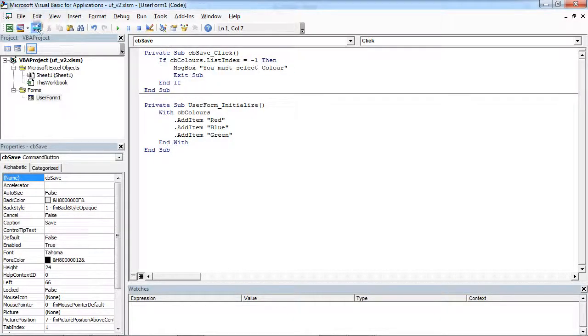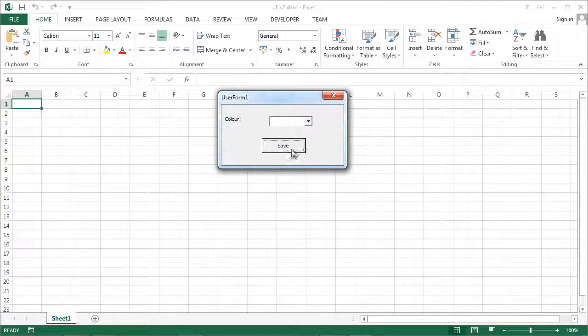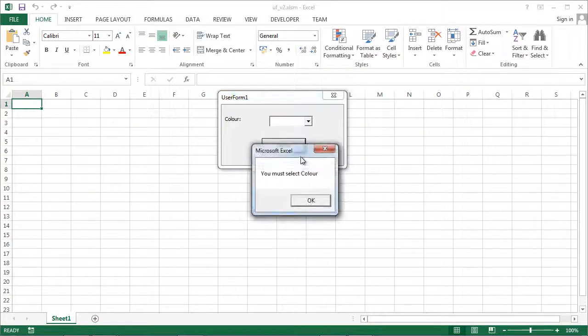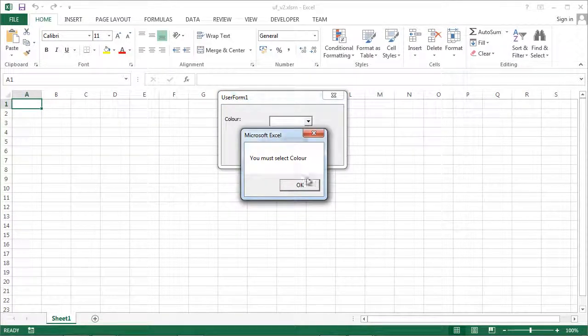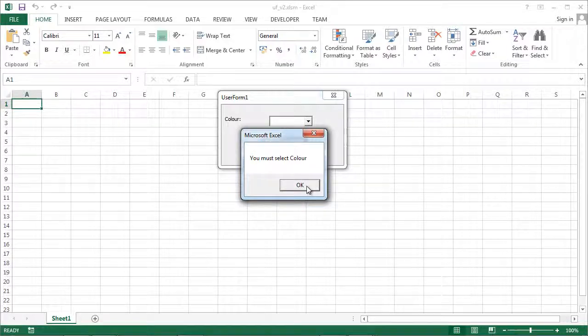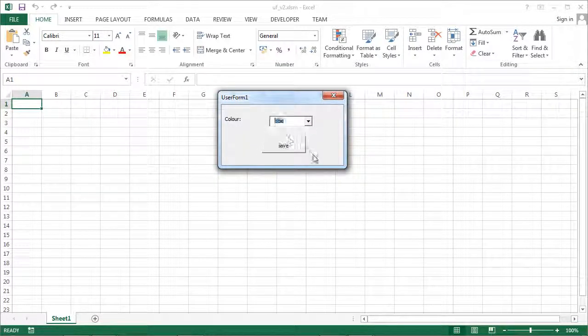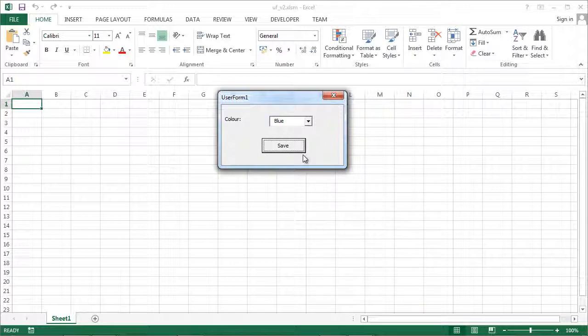And now we can test it, run it. If I press save we've got the message you must select color. If I select any color and press save, now the message box doesn't appear.